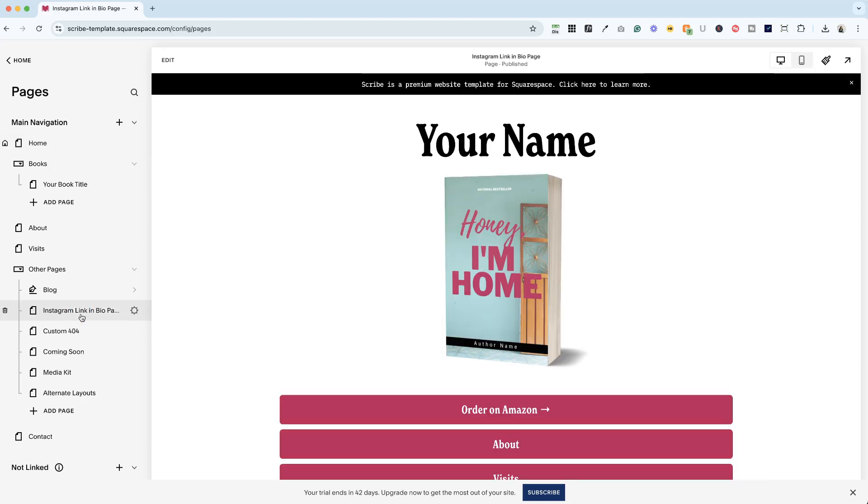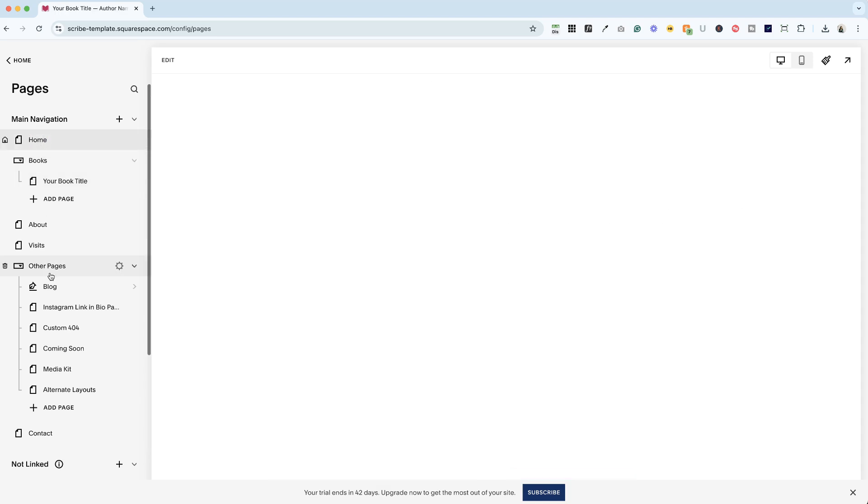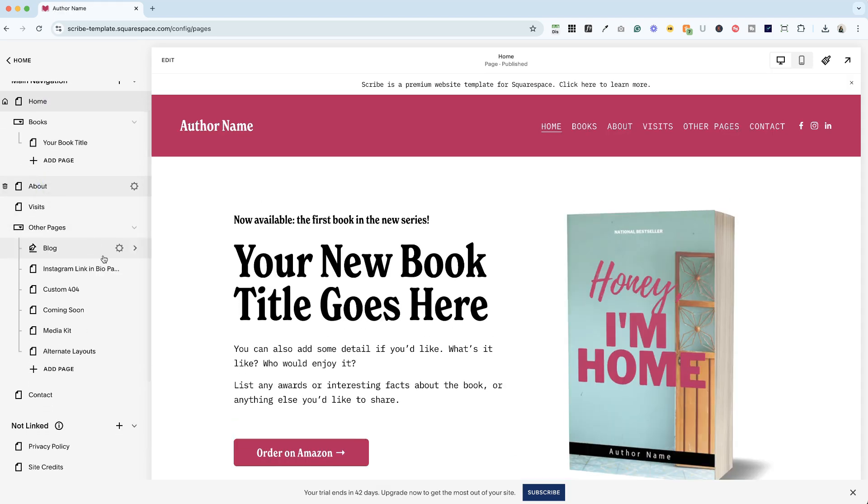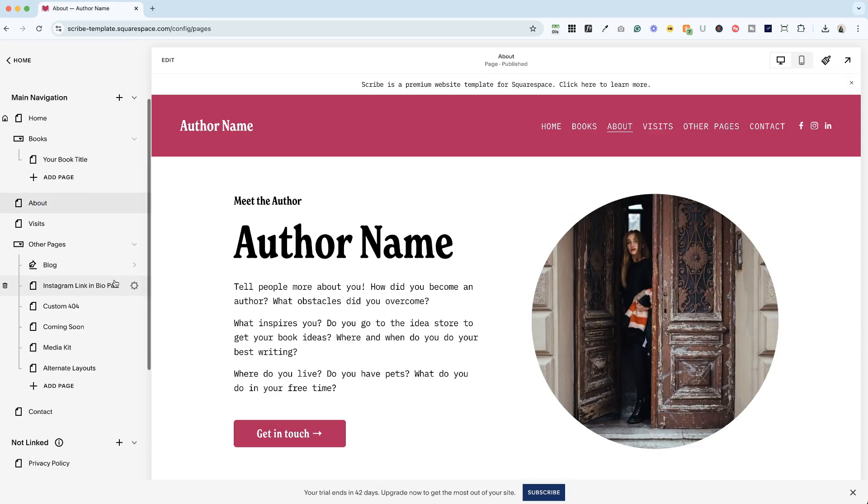Things like your Instagram link and bio page, that's not helpful. We don't really want that to show up in search. We want people to see your books, your homepage, your about page, things like that that make sense.